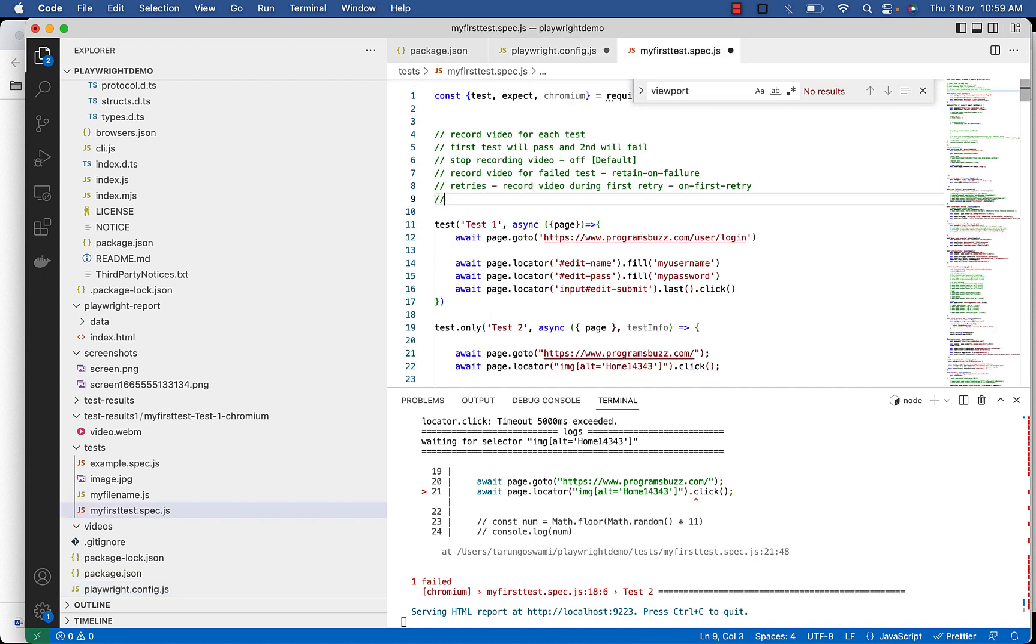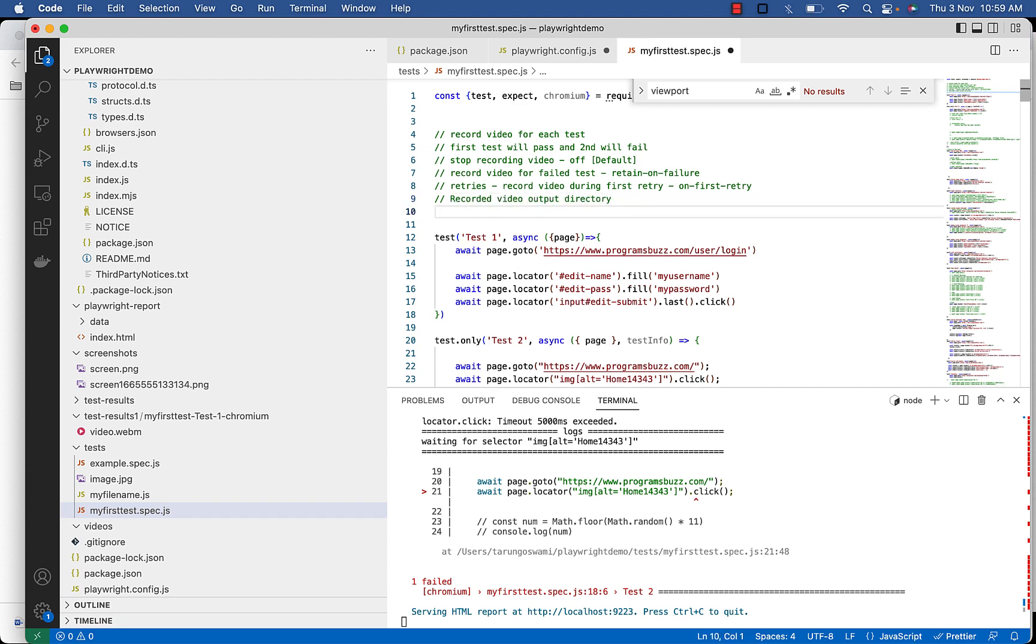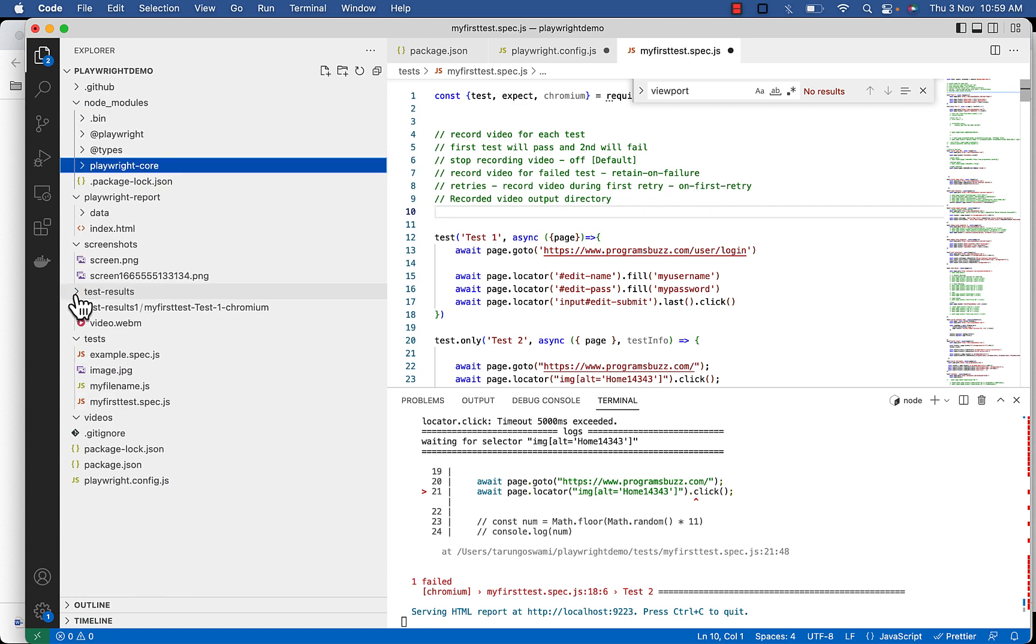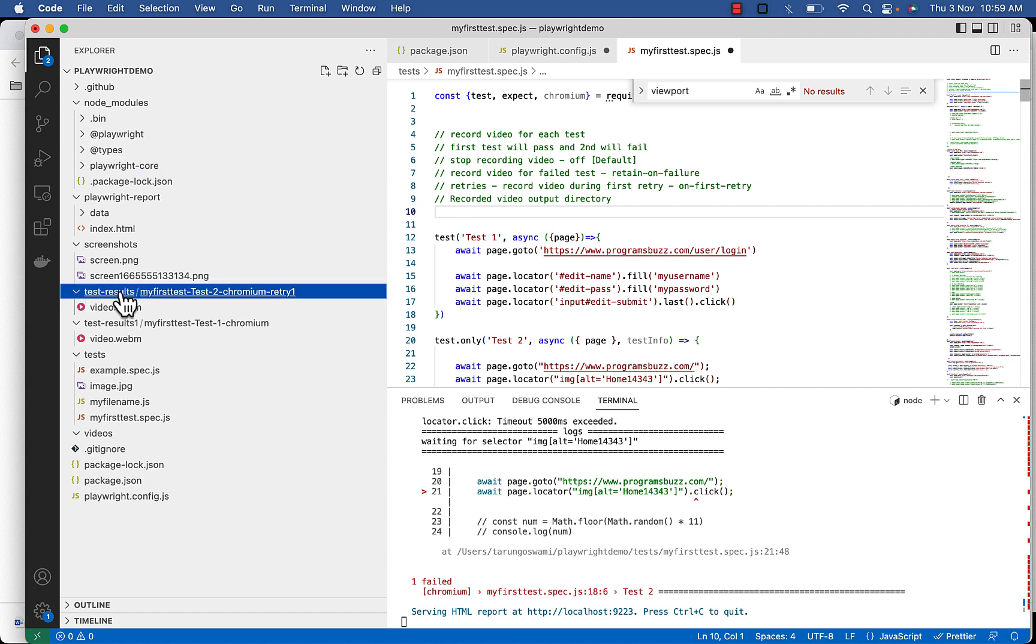So for the recorded video output directory, video files will appear in the test output directory, typically test results. So you can see video dot webm.